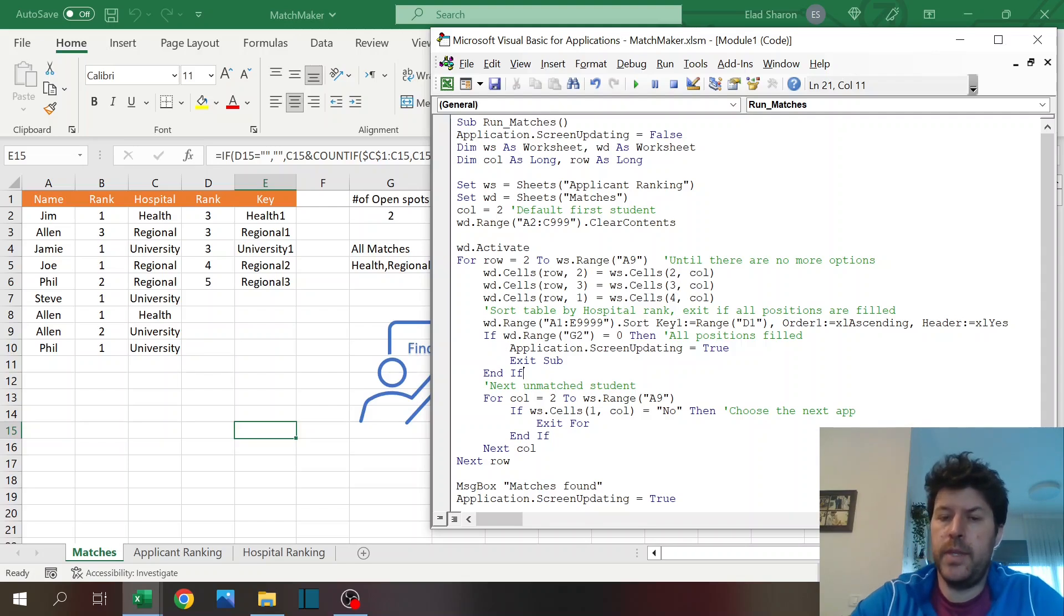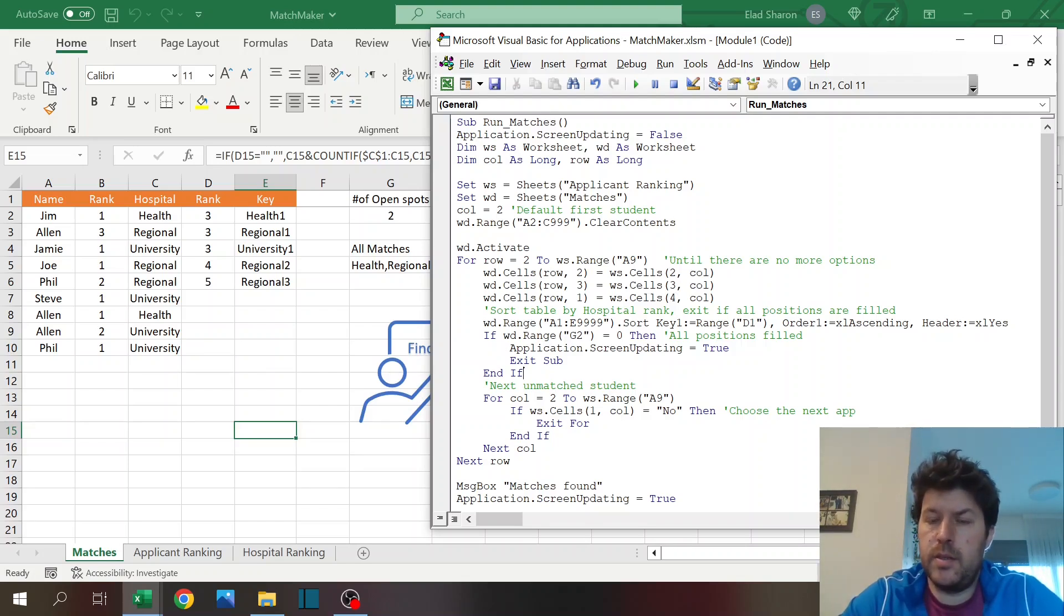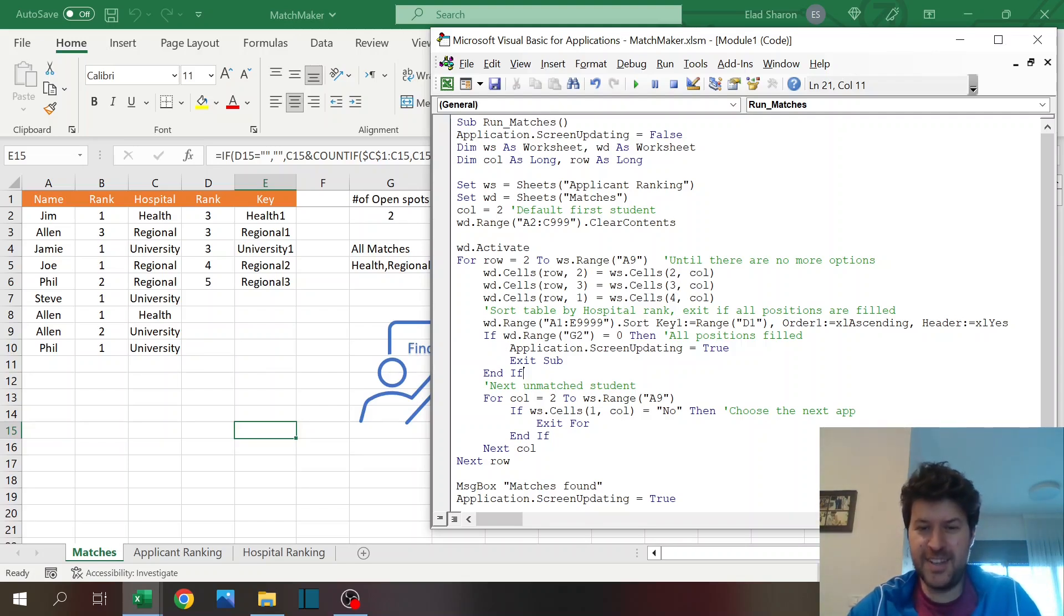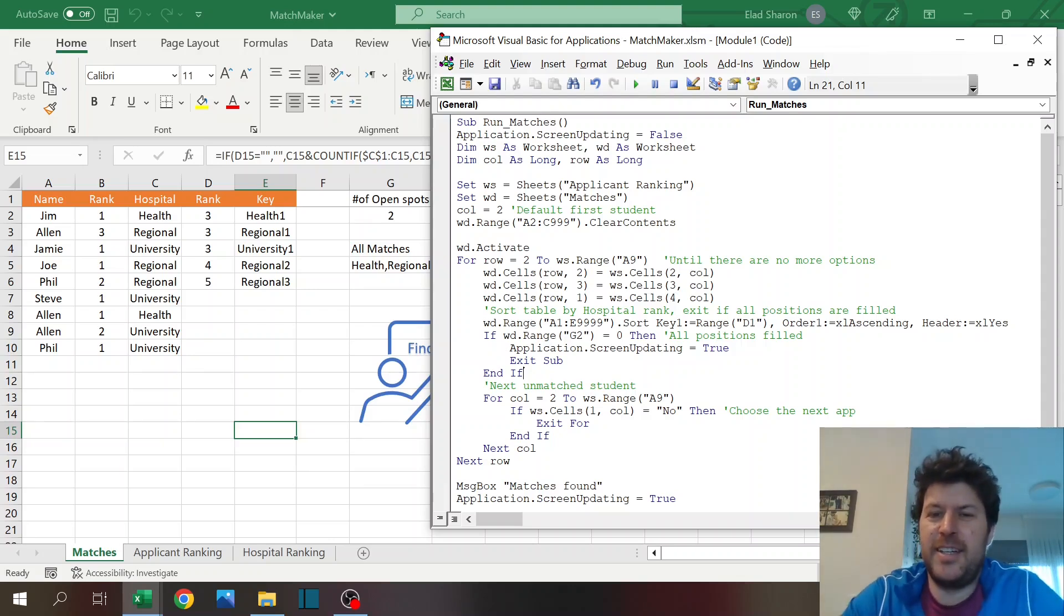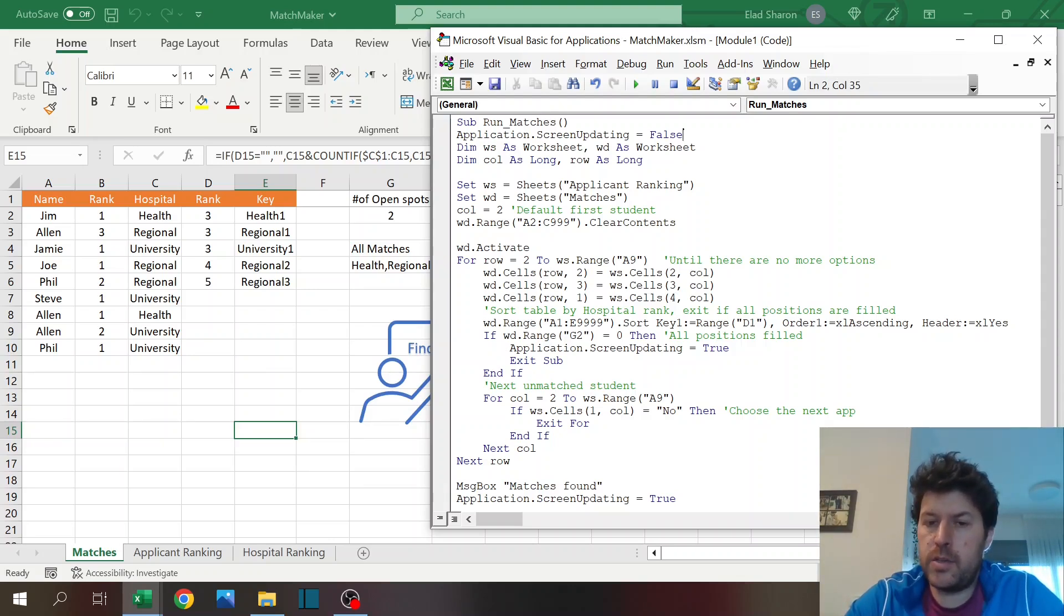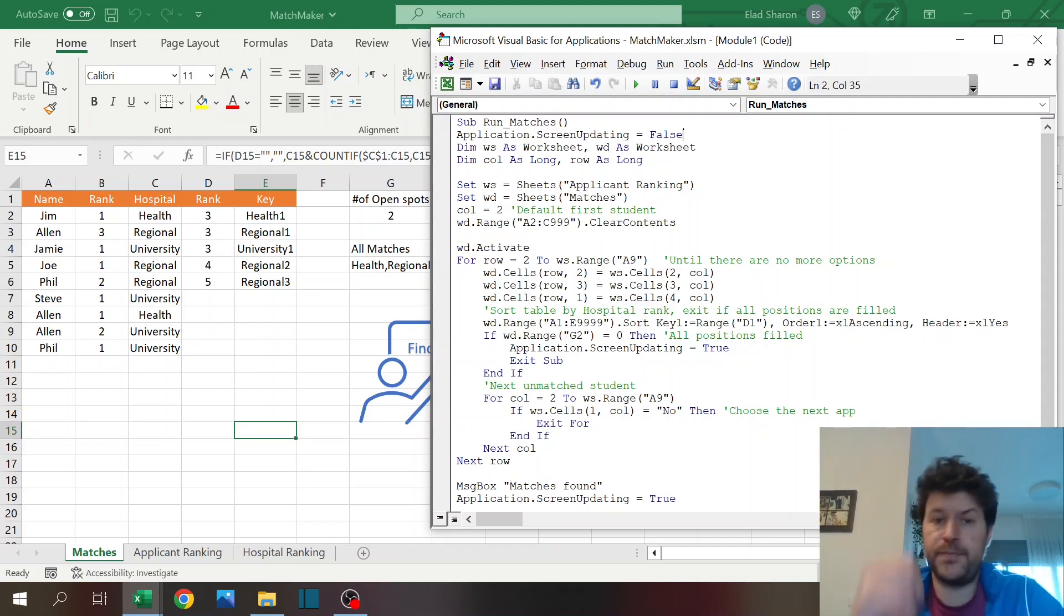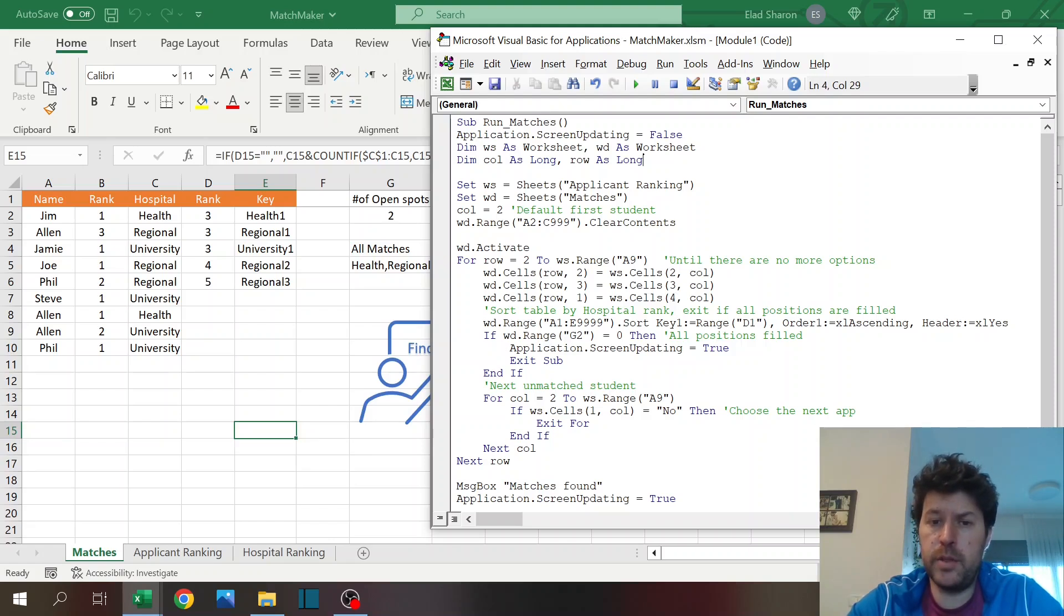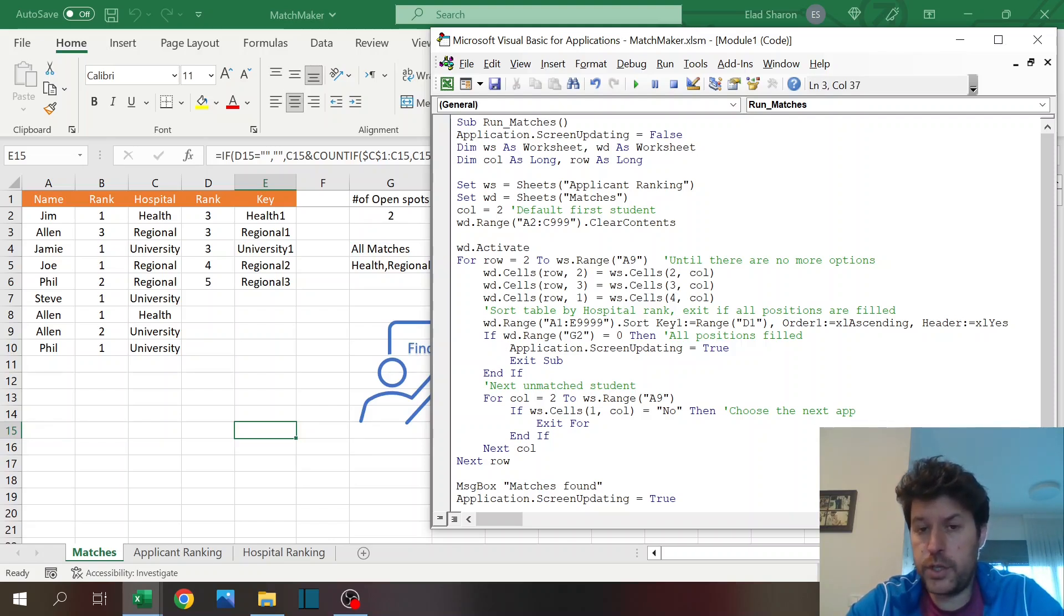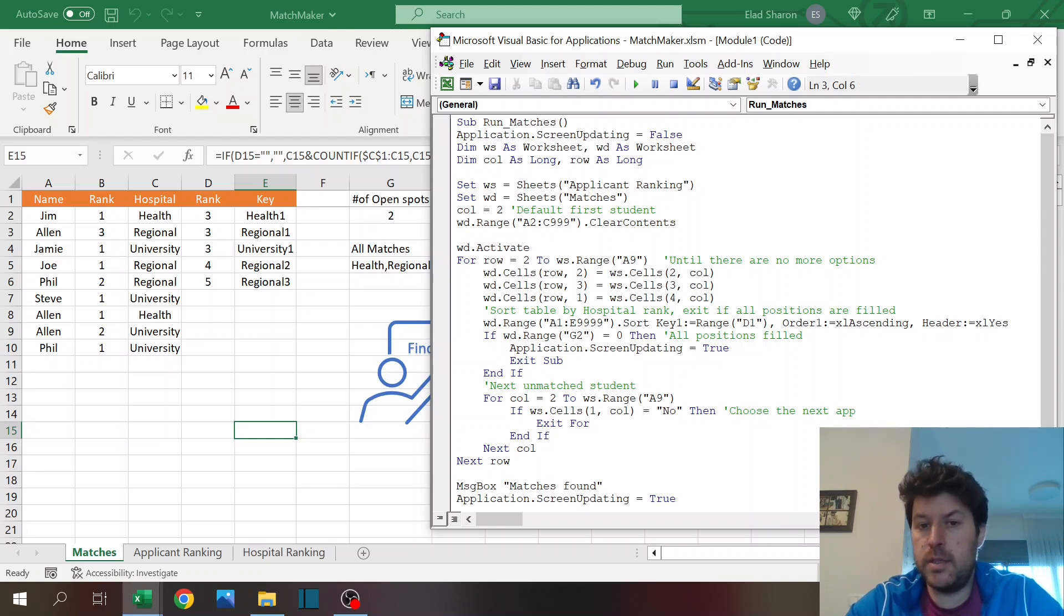So let's take a look at the code, how does this work. It's pretty simple actually. So this is the code part. If you're less interested, feel free to zone out. First, I always use the application screen updating false and true in the end. This just speeds up the macro.